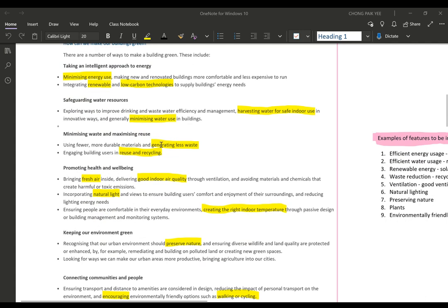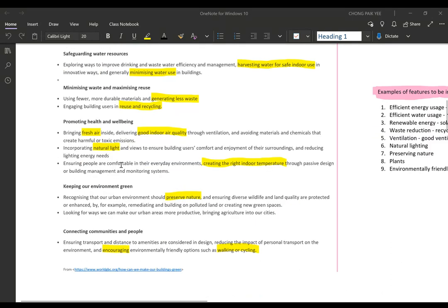For waste minimization, we try to generate less rubbish and engage people to reuse and recycle. For promoting fresh air, health, and well-being — how do we bring fresh air inside without relying on air conditioning? We do this through ventilation: letting natural cool air come in and hot air go out. We also avoid materials and chemicals that create harmful or toxic emissions, such as carbon dioxide and other gases.